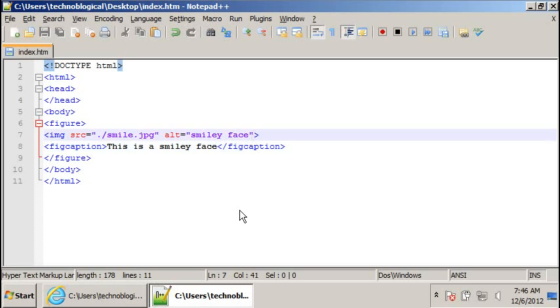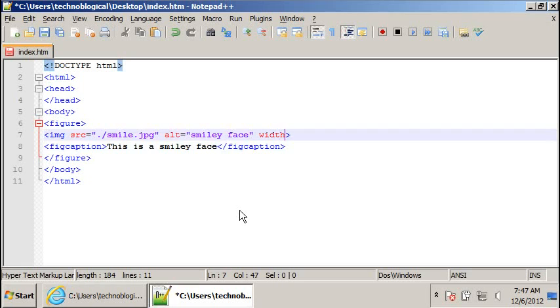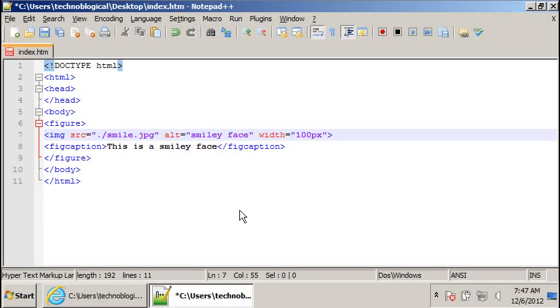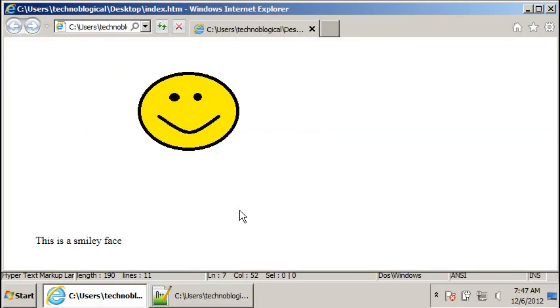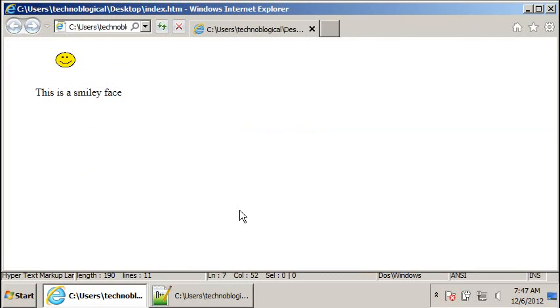So we'll do width equals 100 pics. Actually, I don't think I need to put pics in there. I can just do 100. So let's refresh. There we go.